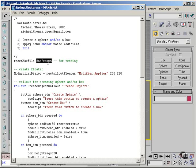If you leave the NoPrompt out, you'll get a dialog saying, 'Are you sure you want to reset?' and you'll have to click Yes. So that's ResetMaxFile.